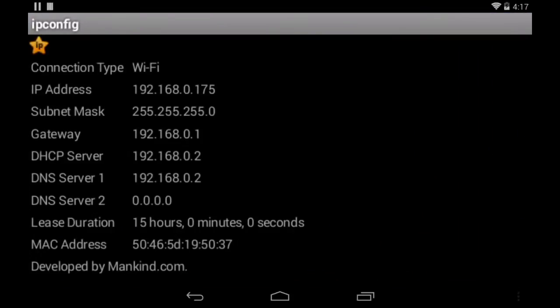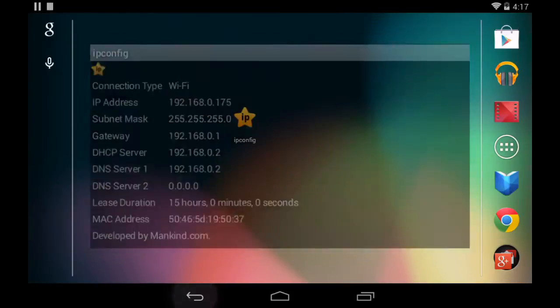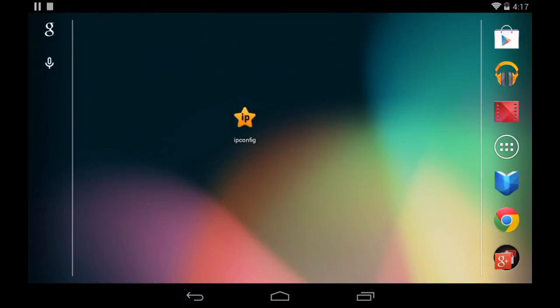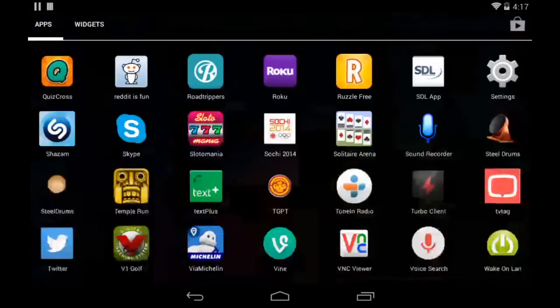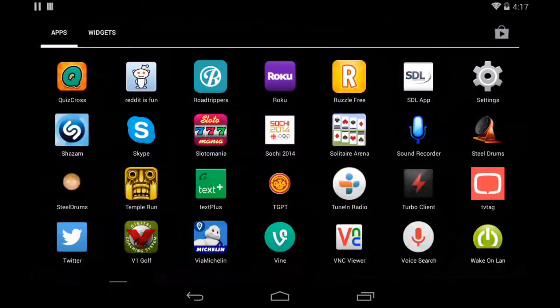We can see that it's 192.168.0.175 and that's the one we got from a DHCP server.